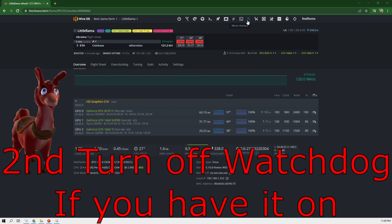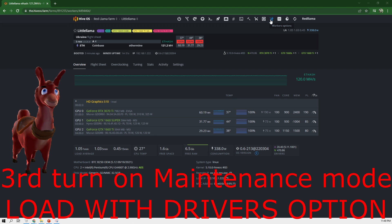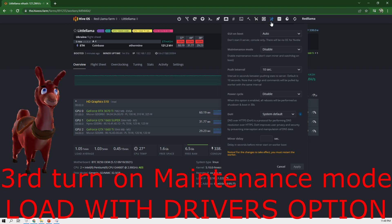Next, what we want to do is we want to go turn off anything that has anything to do with watchdog. Turn off watchdog. We go over here to worker options, maintenance mode.